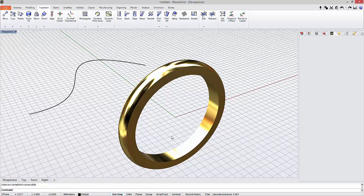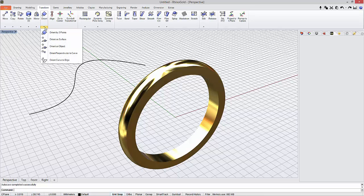Hi, today we will learn how to orient an object perpendicular to a curve. Under the Transform tab, in the Orient submenu, we have the Orient Perpendicular to Curve tool.